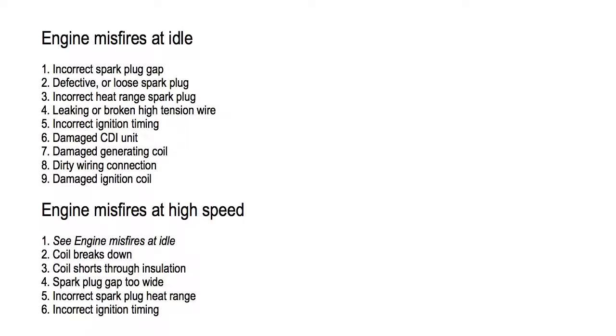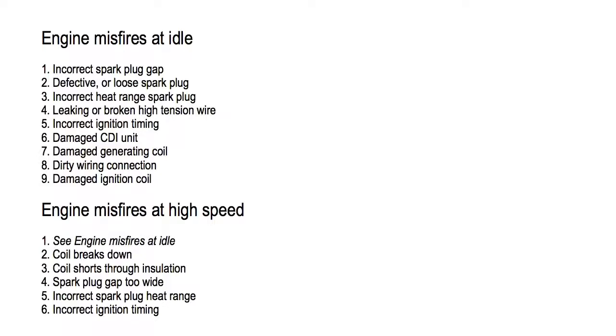Engine misfires at idle. Number one, incorrect spark plug gap. Number two, defective or loose spark plug. Number three, incorrect heat range spark plug. Number four, leaking or broken high tension wire. Number five, incorrect ignition timing. Number six, damaged CDI unit. Number seven, damaged generating coil. Number eight, dirty wiring connection. Number nine, damaged ignition coil.